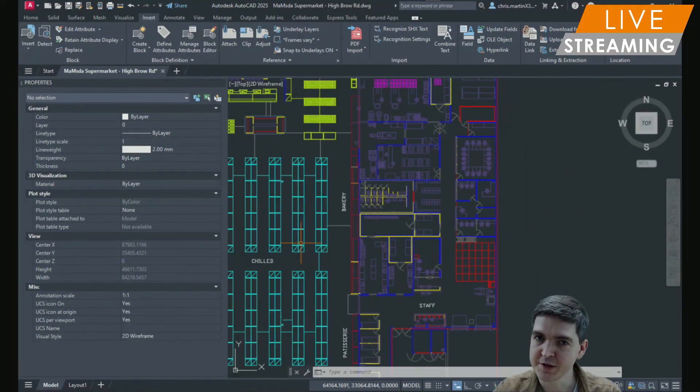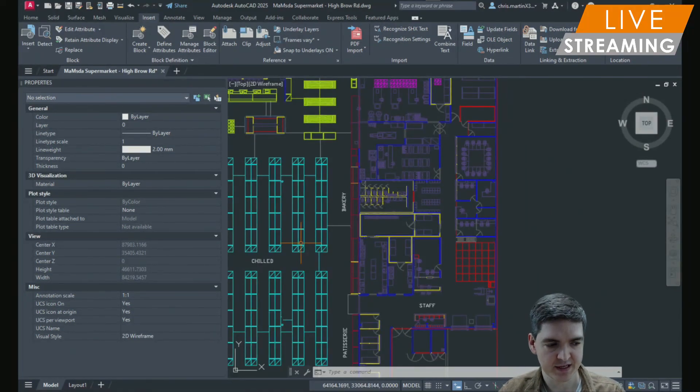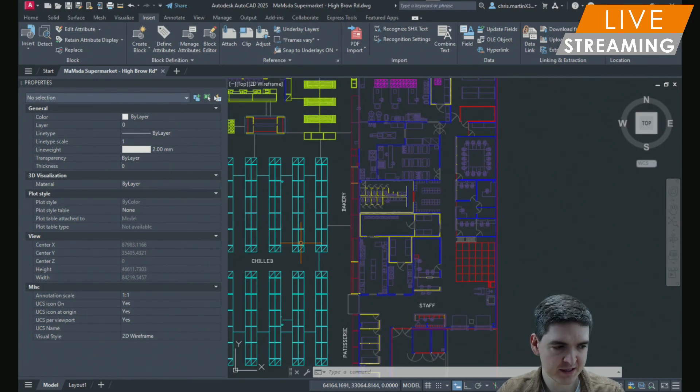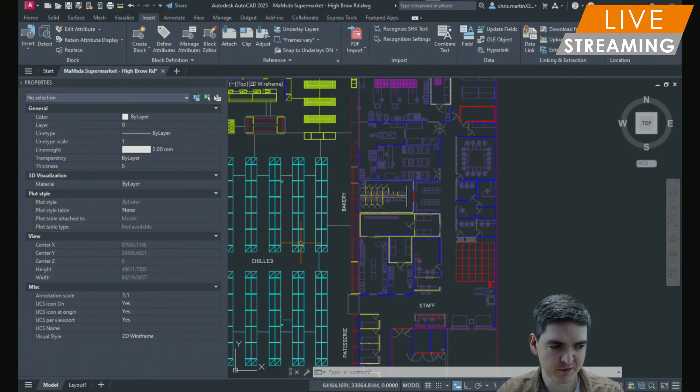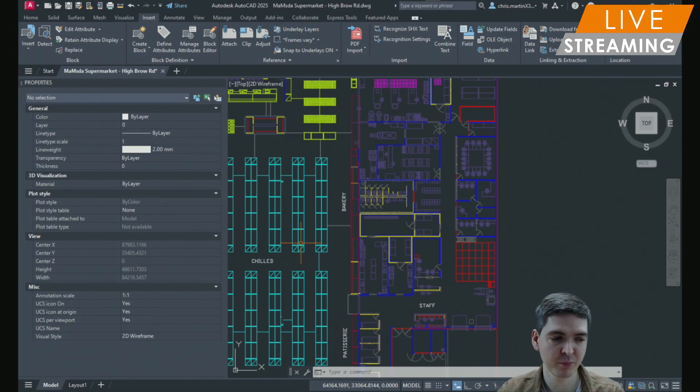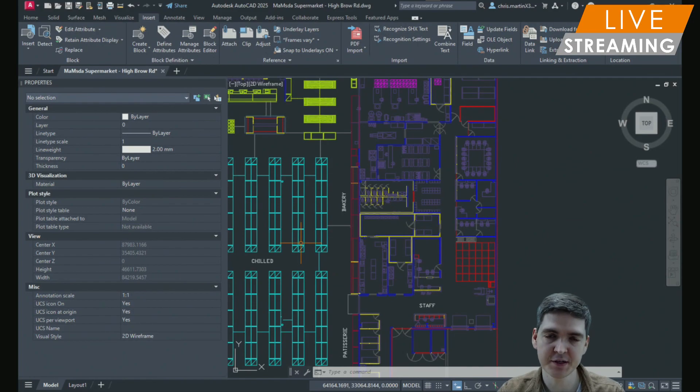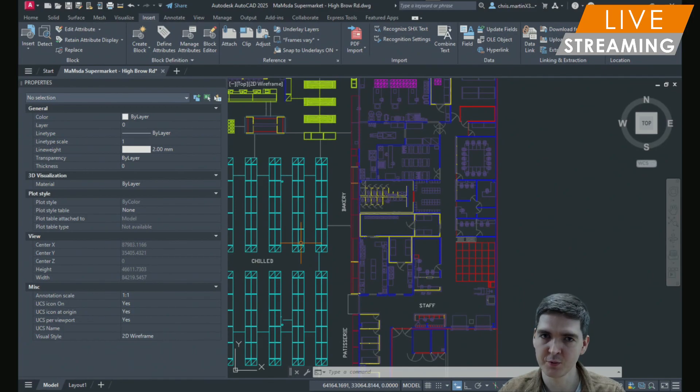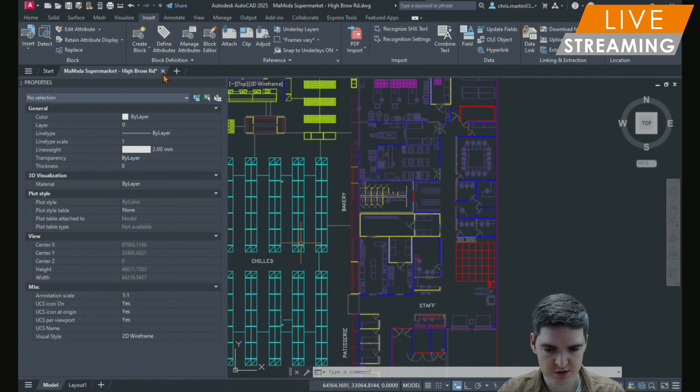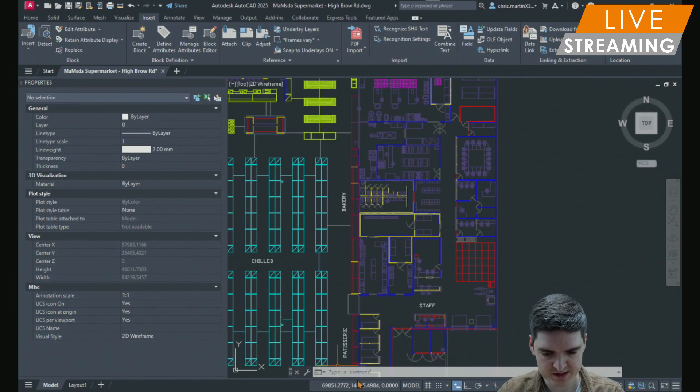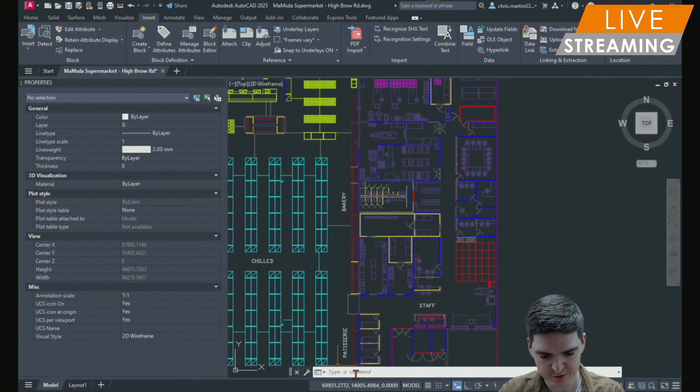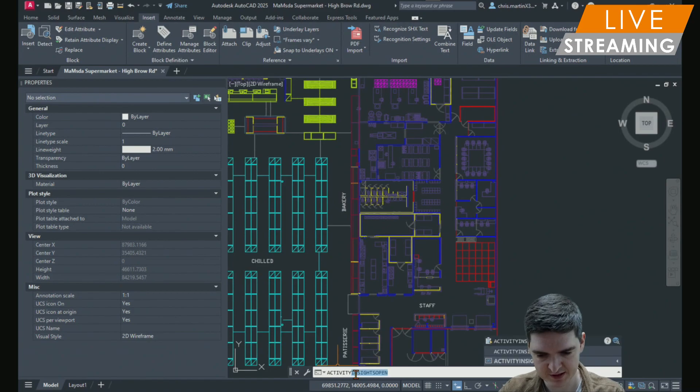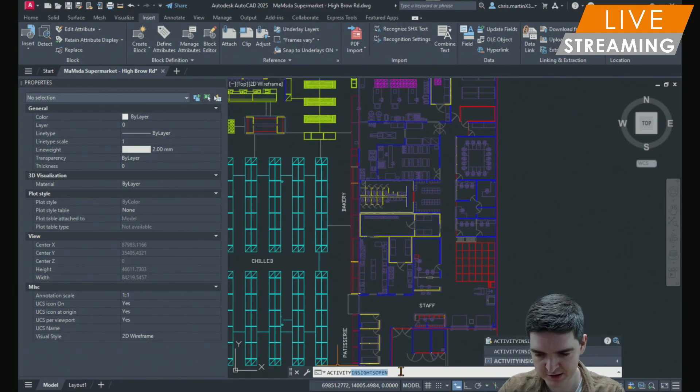So the next new feature we're going to be looking at is activity insights. Activity insights has been around for a couple of years now. But again AutoCAD 2025 brings new activity types and more detail about them to help monitor who's been doing what on your projects. We can access activity types by typing activity insights open into the command line.